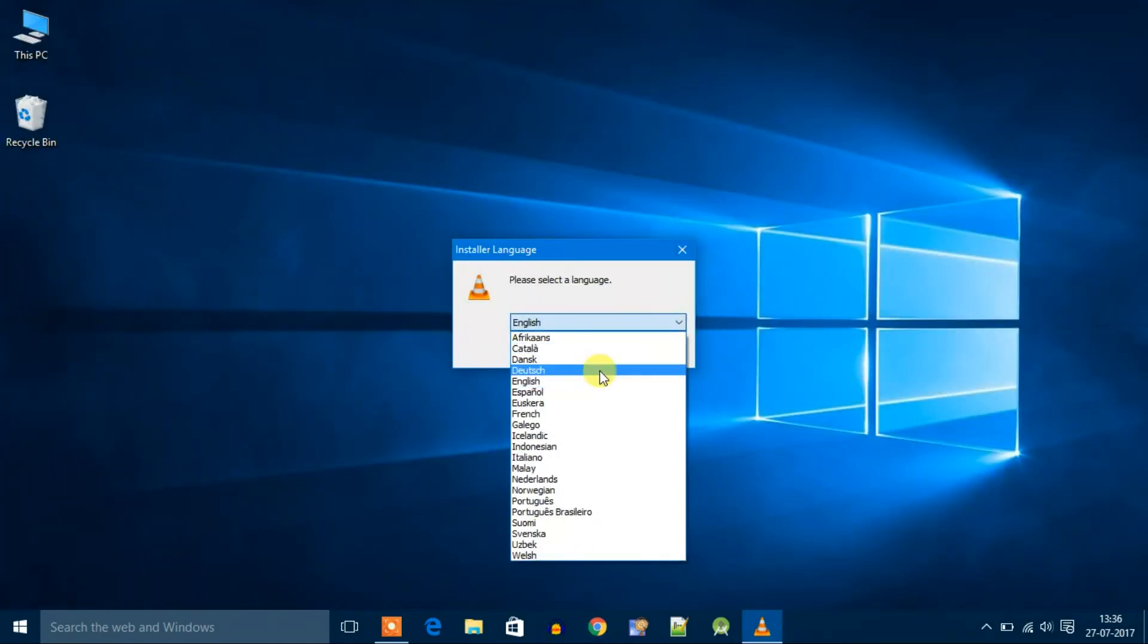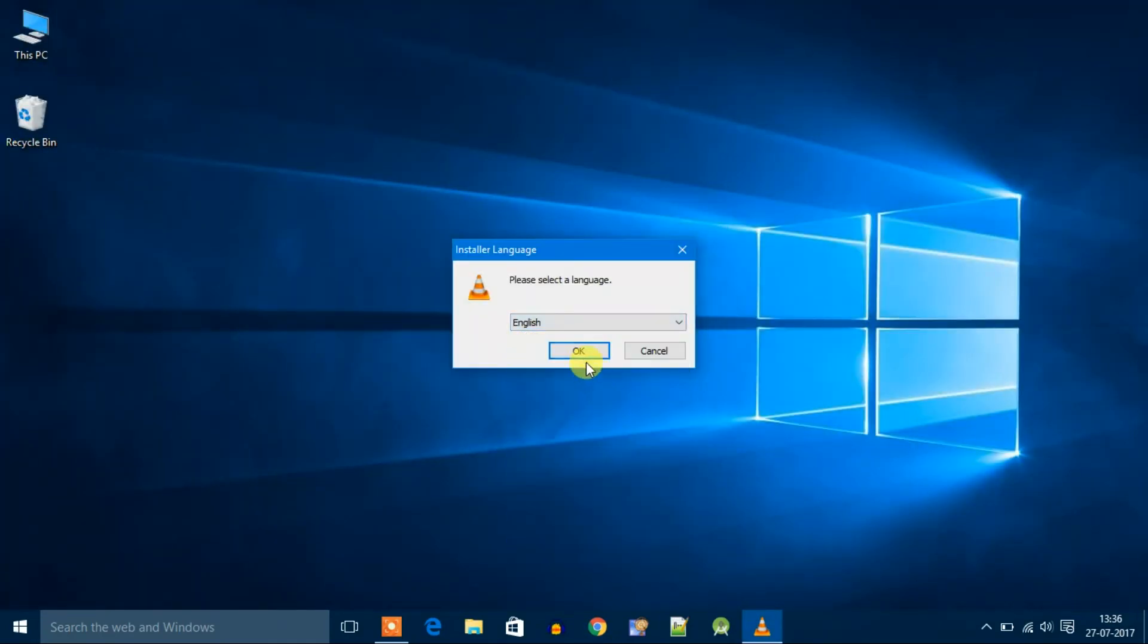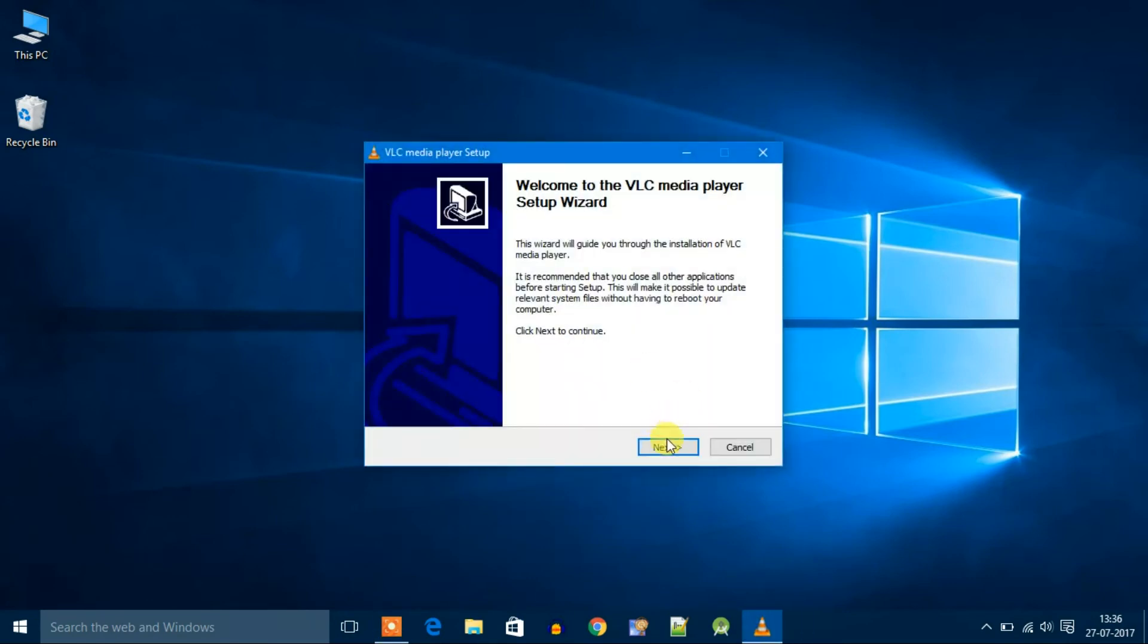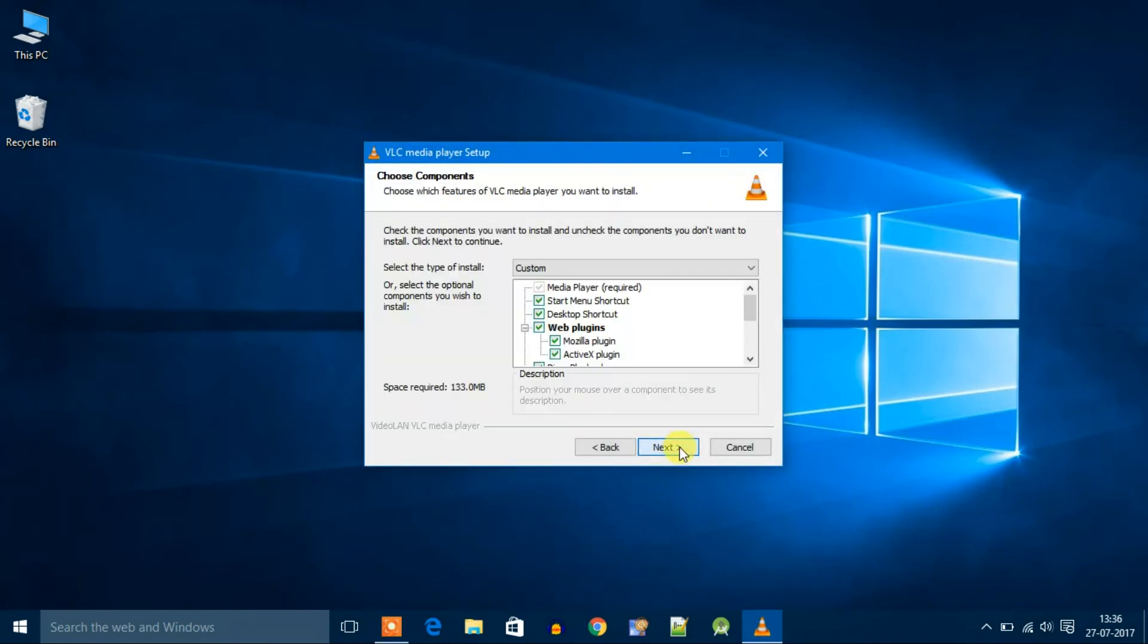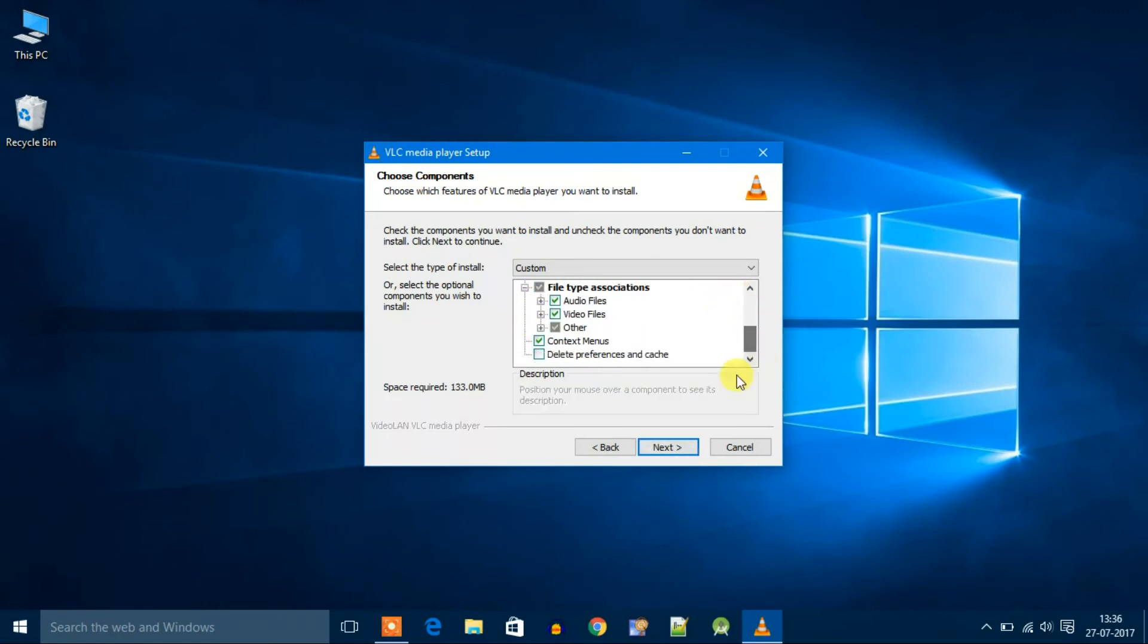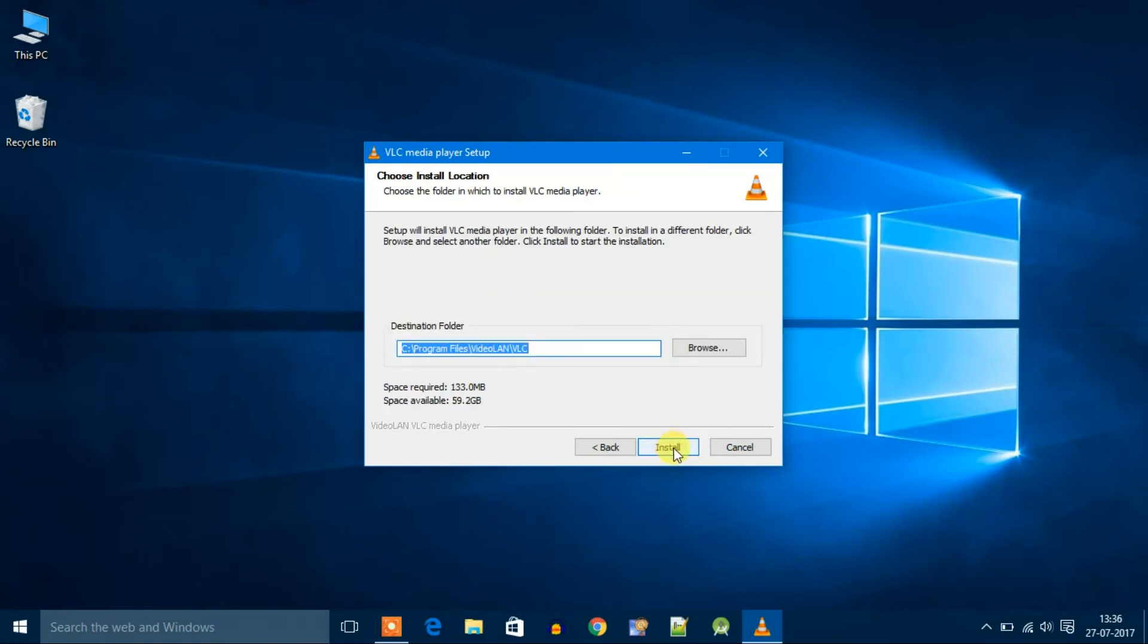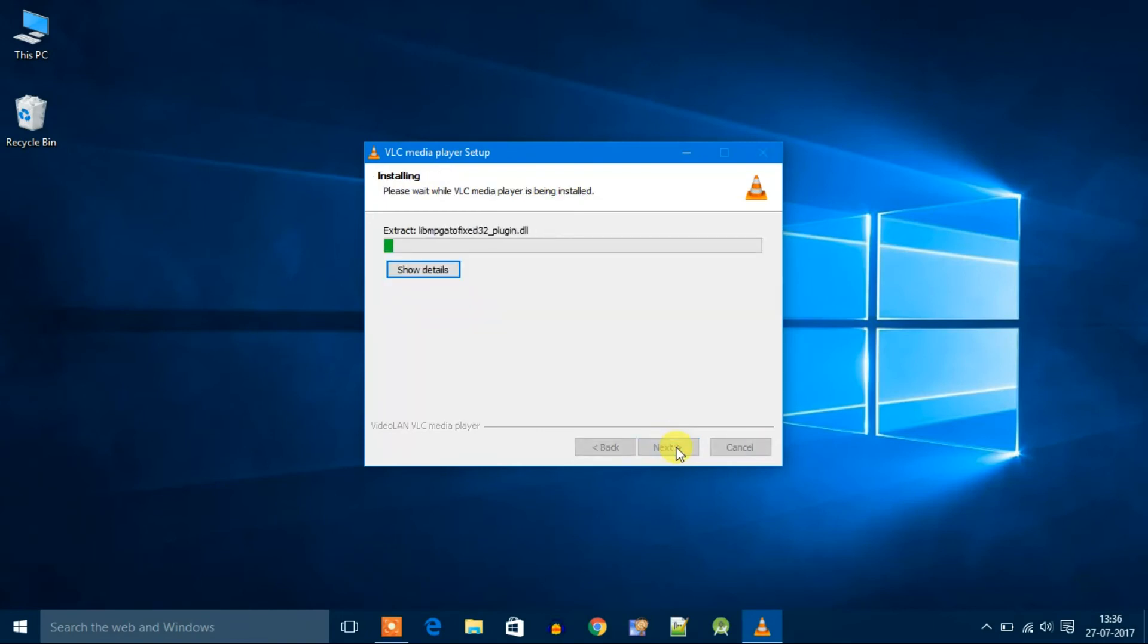Select your language. My language is English, so click on OK, then click on next, then click on next. Keep all these things default, then click on next, then click on install.